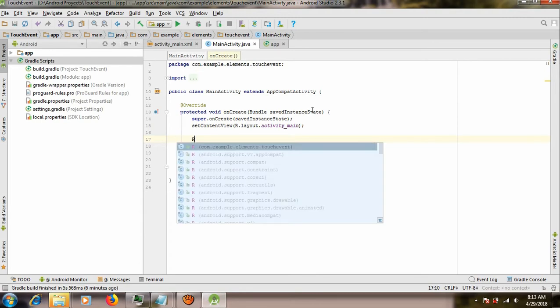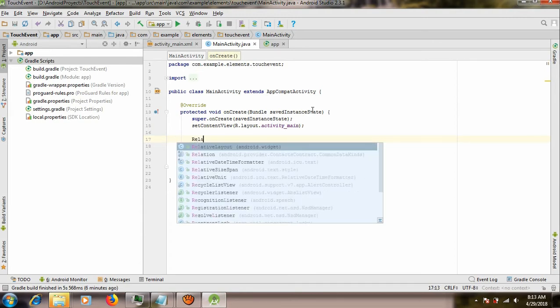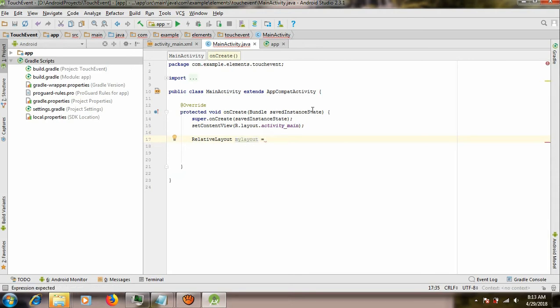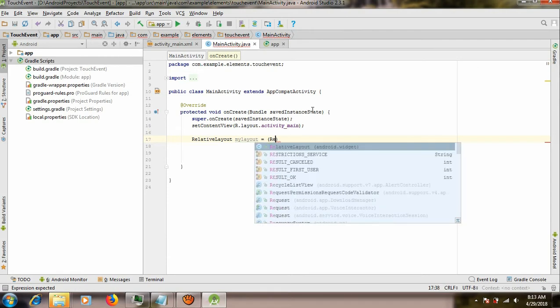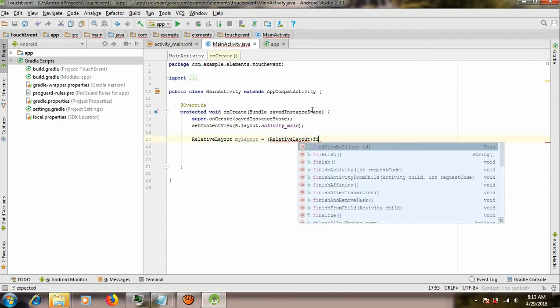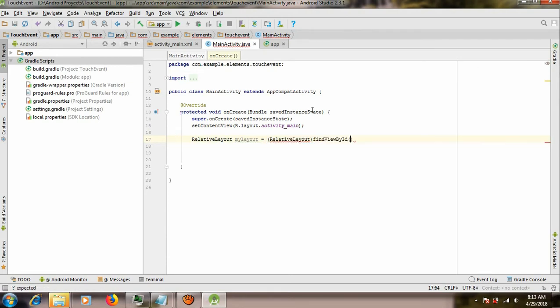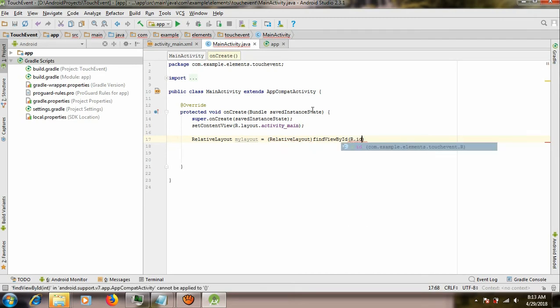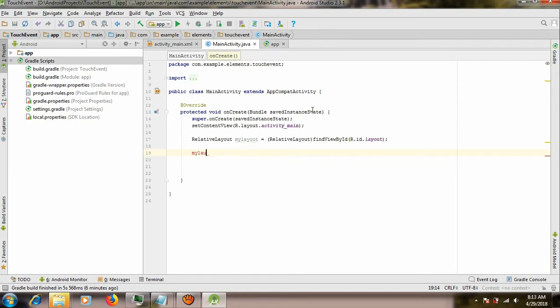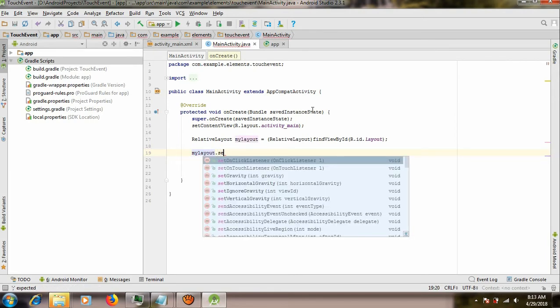And we're right here. RelativeLayout myLayout is equal to RelativeLayout findViewById. Over here we're going to put myLayout.setOnTouchListener.